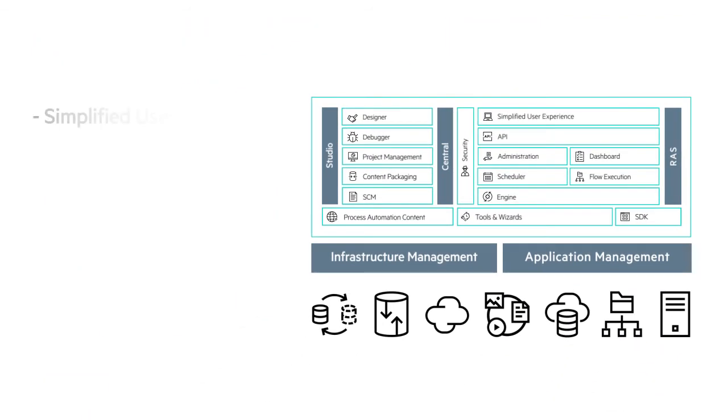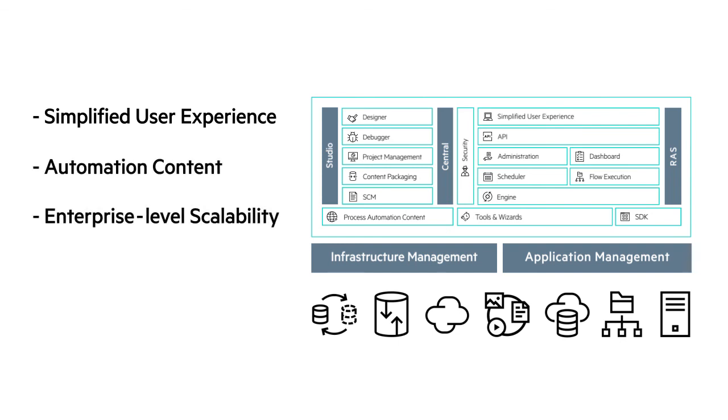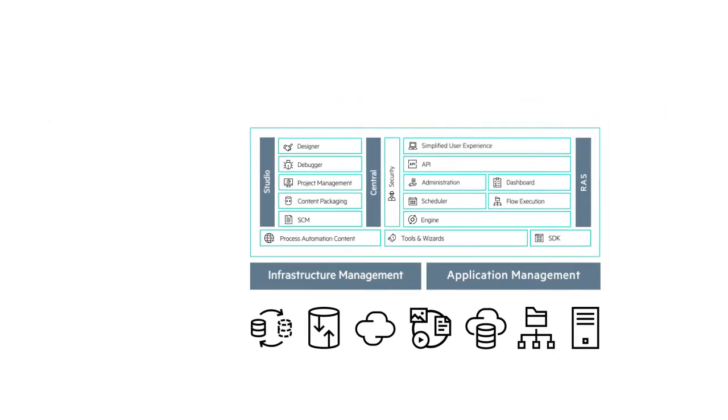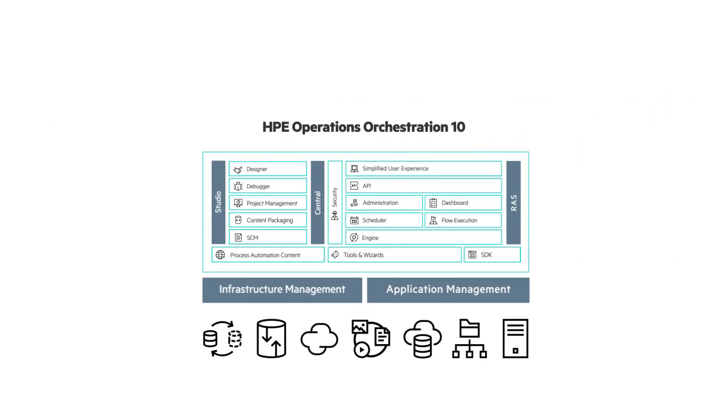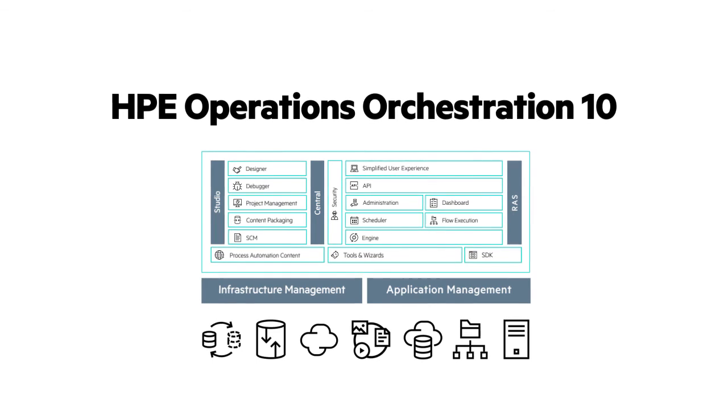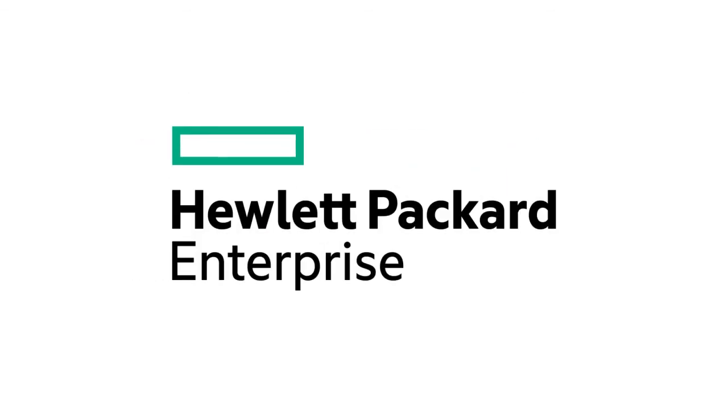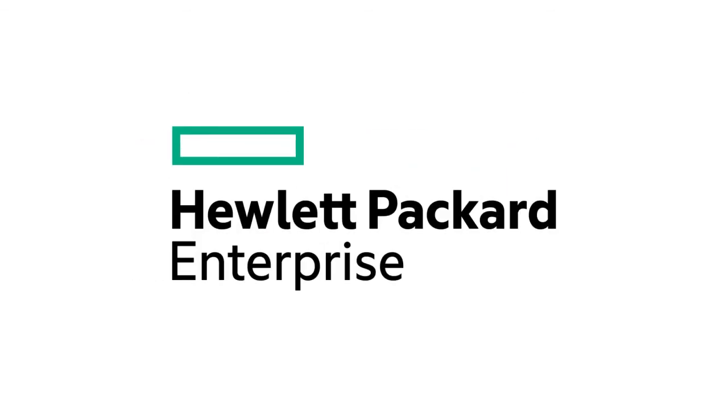By using a user-centered, simplified user experience, making it easy to author, publish, and consume content of interest all alongside enterprise-level scalability, HPE OO 10 allows you to quickly develop, deploy, and manage automations with outstanding efficiency. HPE Operations Orchestration – Making IT Matter.